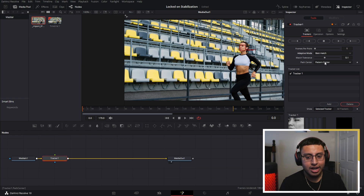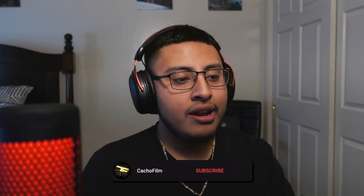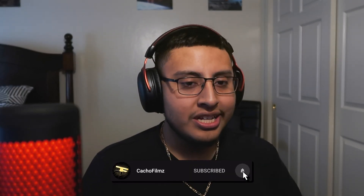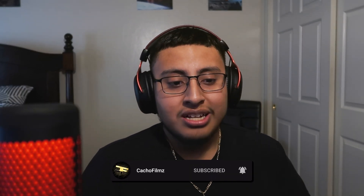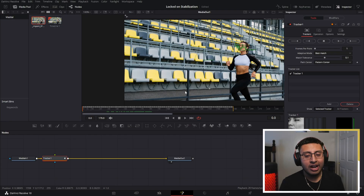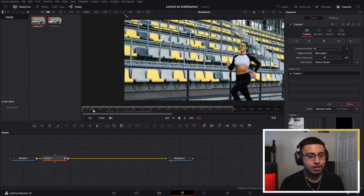Click on Adaptive Mode, then click Best Match. After this, click Track Forward From Current Timeline. It will go ahead and track — depending on how fast your computer is, this might take a couple of seconds or it might take an eternity.